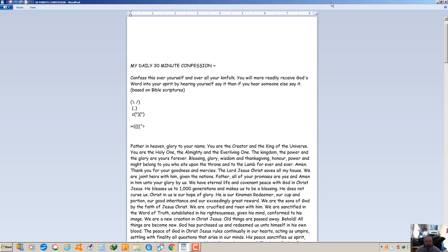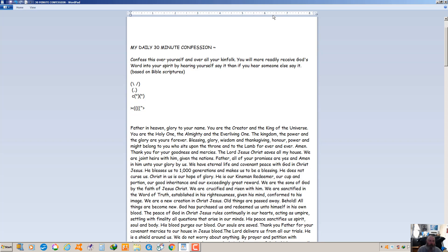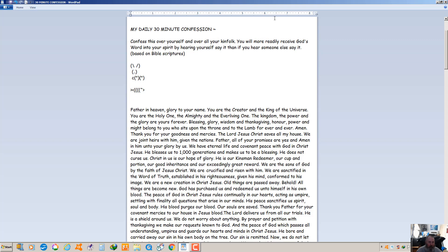He blesses us to a thousand generations and makes us to be a blessing. He does not curse us. Christ in us is our hope of glory. He's our kinsman redeemer, our cup and portion, our good inheritance and our exceedingly great reward. We are the sons of God by the faith of Jesus Christ. We are crucified and risen with him. We are sanctified in the word of truth, established in his righteousness, given his mind, conformed to his image. We're a new creation in Christ Jesus. Old things are passed away, behold all things are become new.